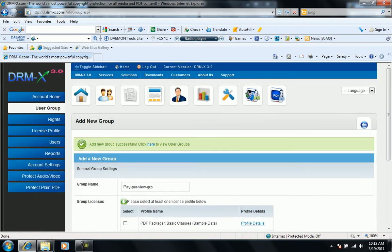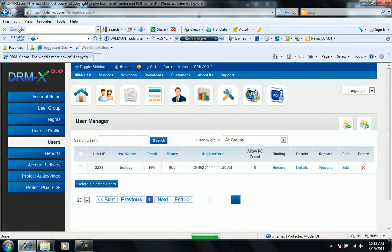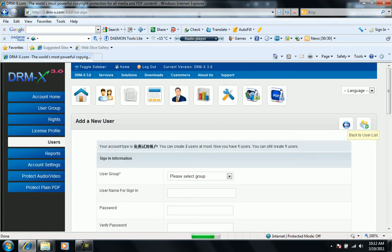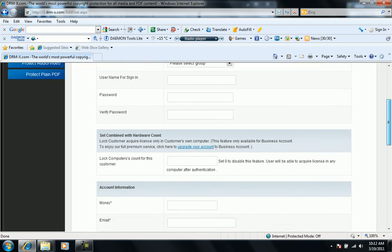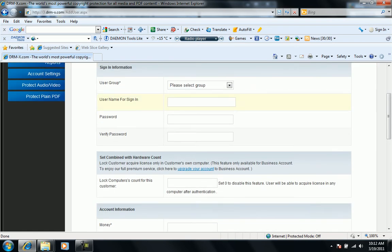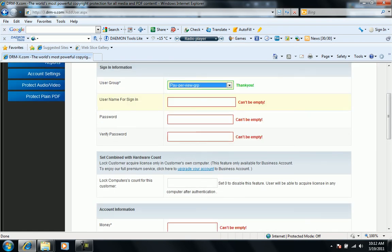And we add the users to that group now. We add a new user, group which we created, user name.